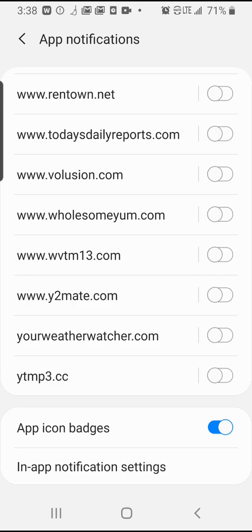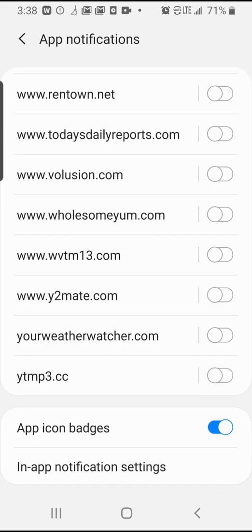I'm on a Samsung Galaxy S9, and it looks like this. So basically, you'll just click it to the off position. Same with Y2Mate up here. I believe that I got both of those when I downloaded from the site. So you just turn them off.